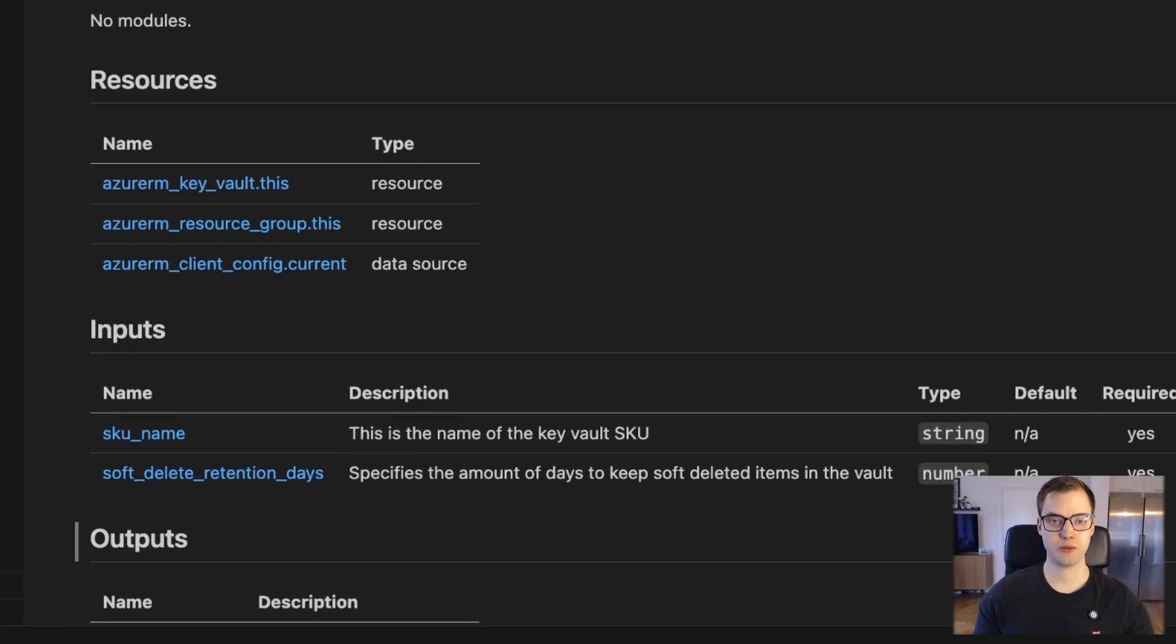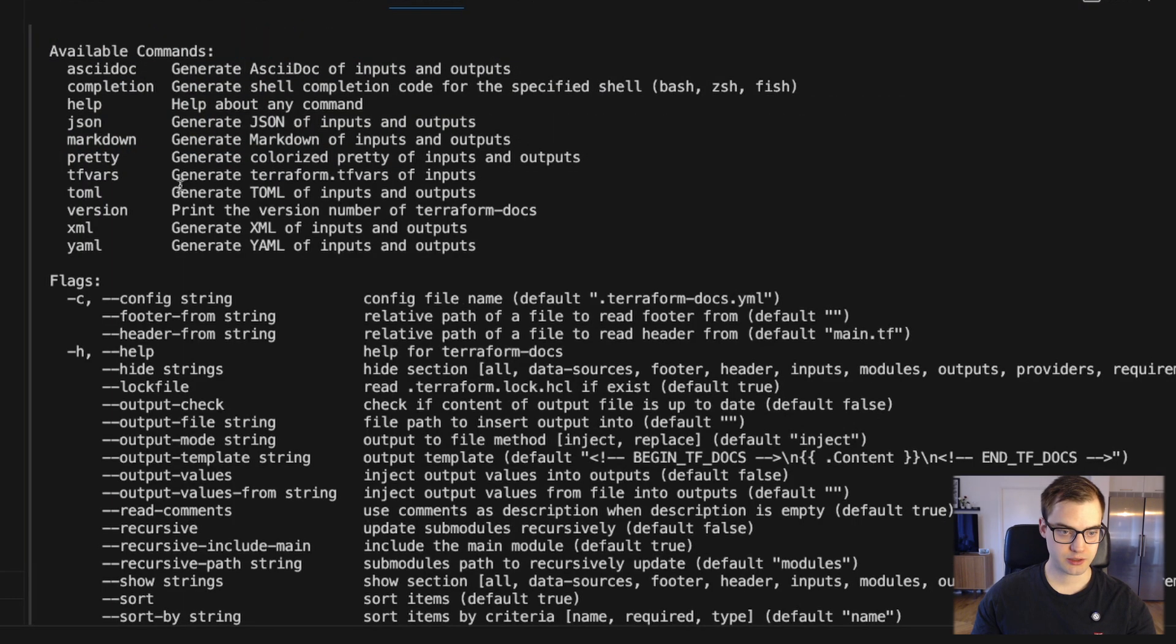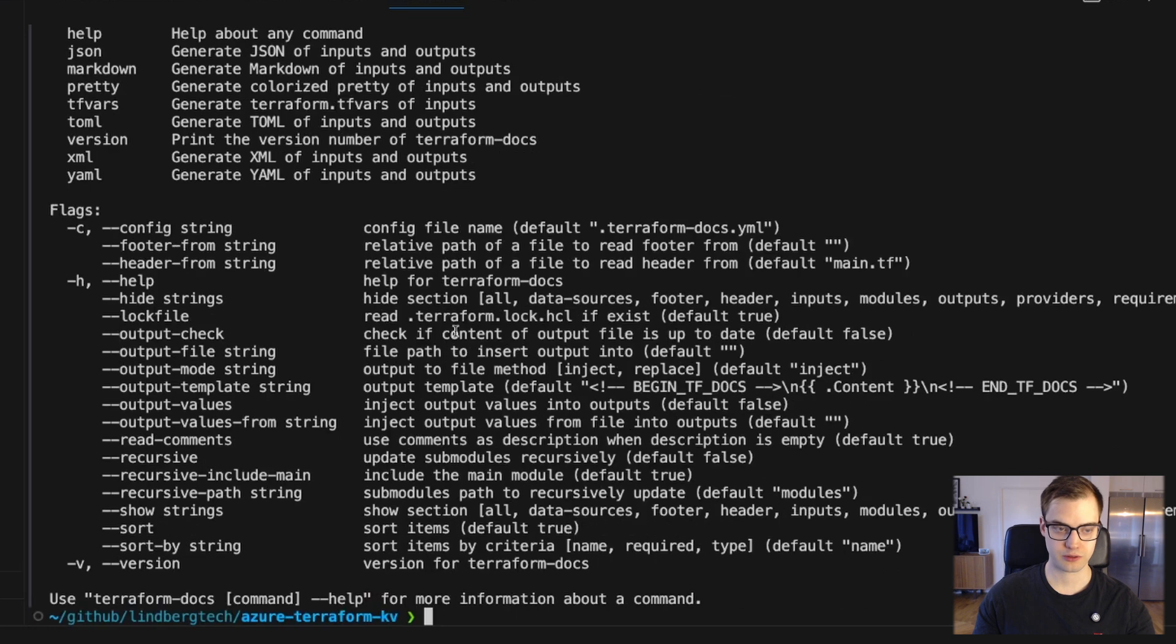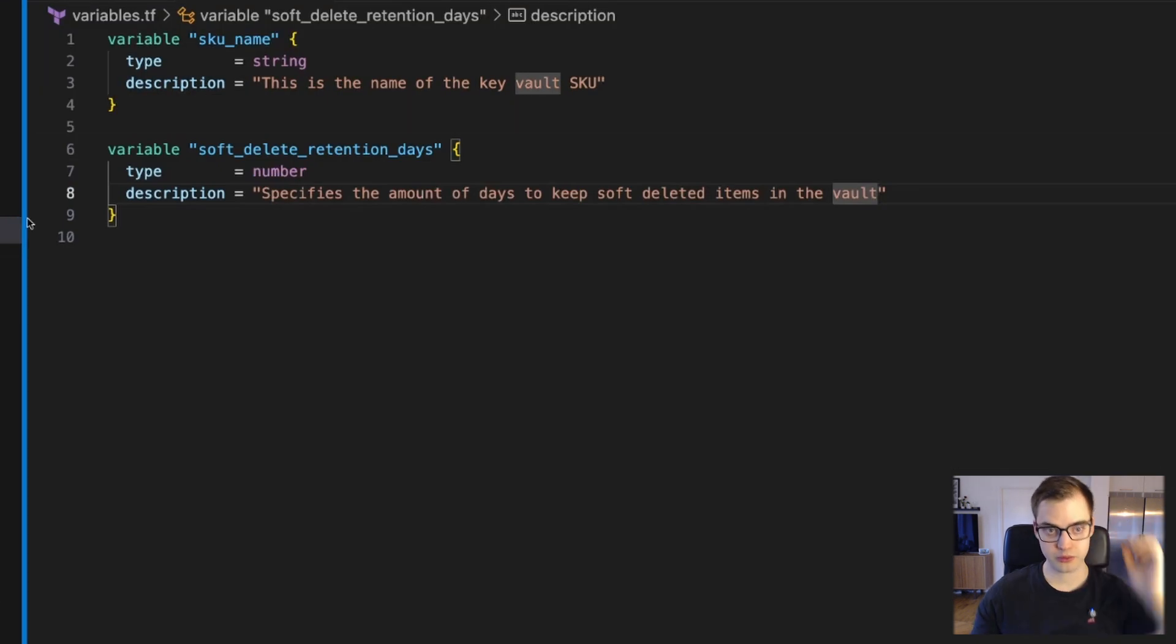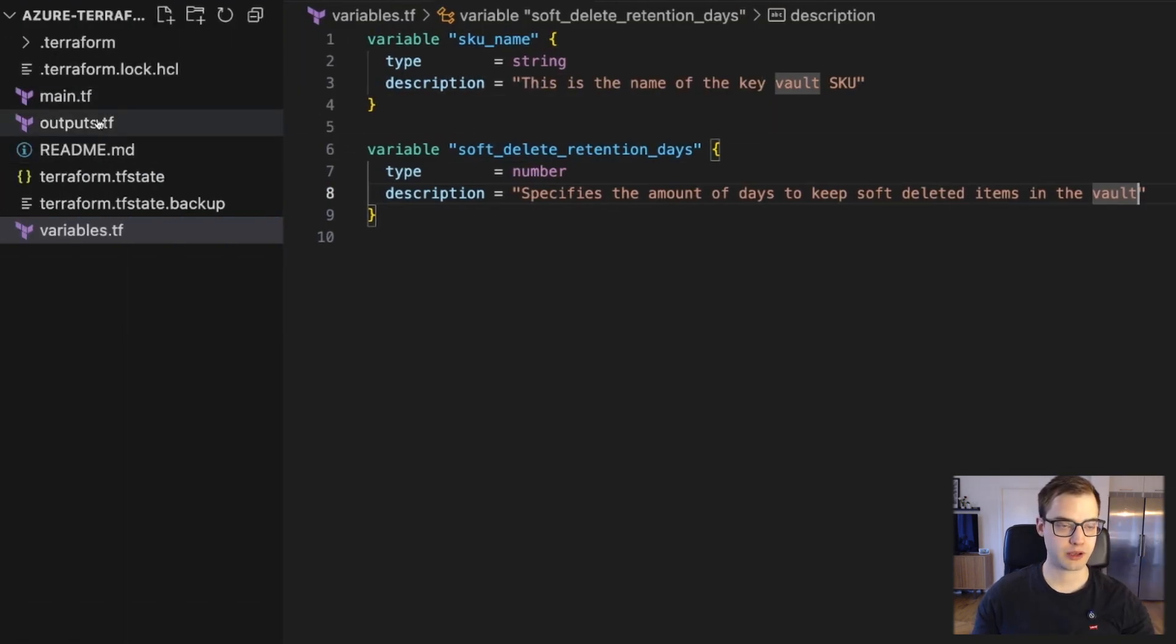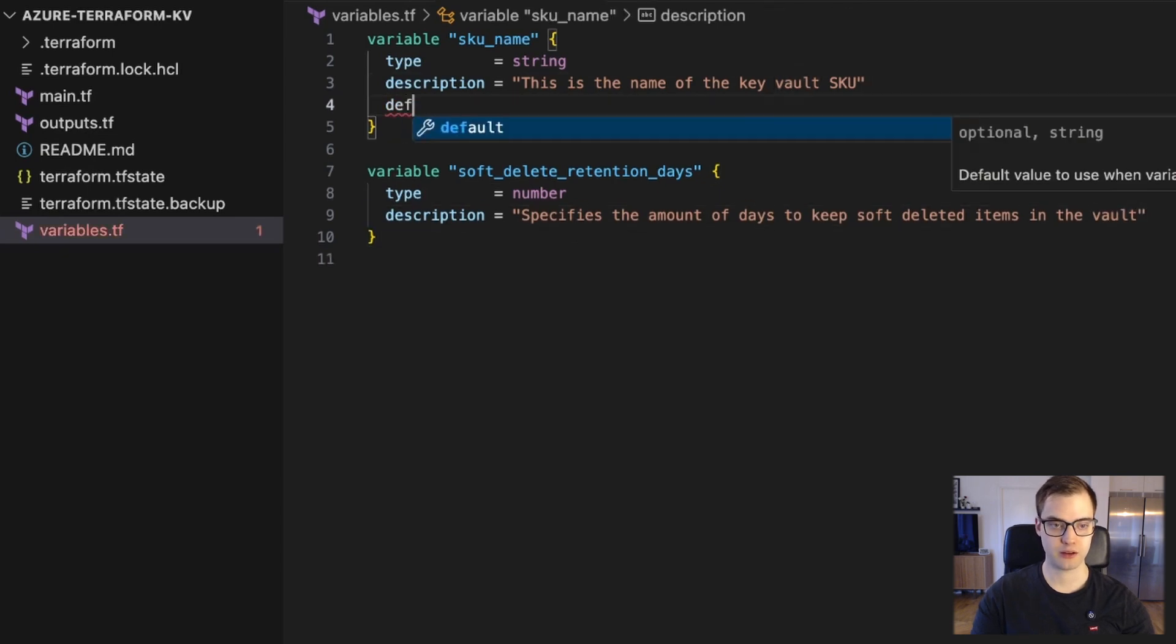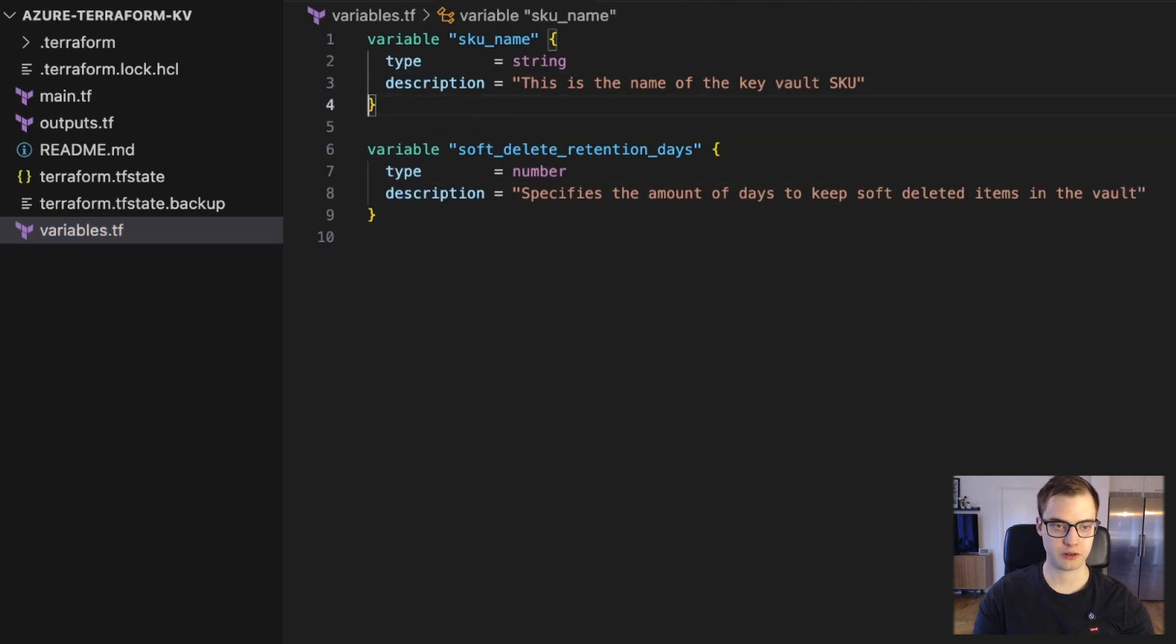Now there is actually another cool thing we could do. I don't know if you caught it, but when I was running Terraform Docs Help, I actually did see there's an option for tfvars. So we can generate terraform.tfvars of inputs. And that sounds very interesting because we do have two variables right here, but we don't have any variable files. If I were to run this, I would have to specify at runtime what are the values for this unless I had a default value, but we're not going to do that.